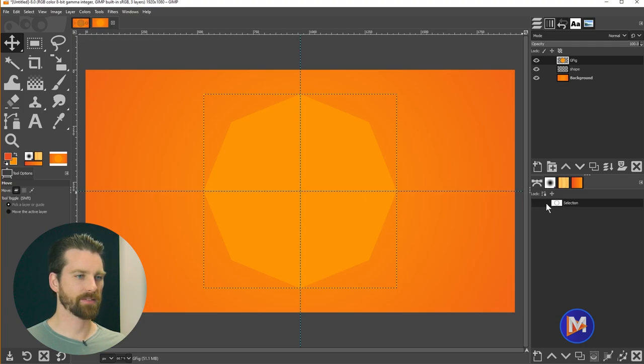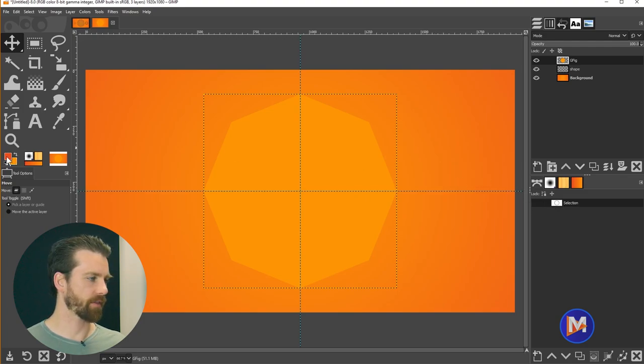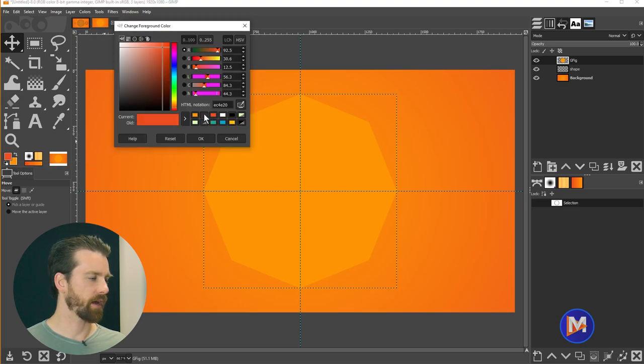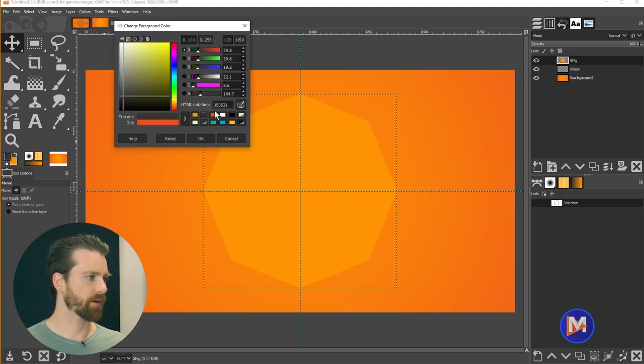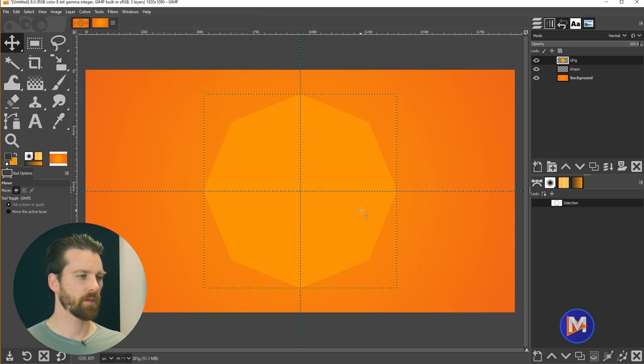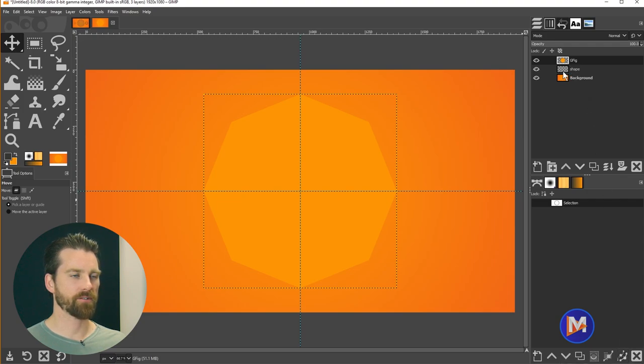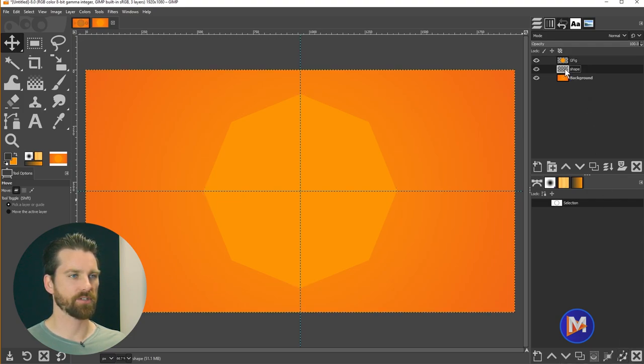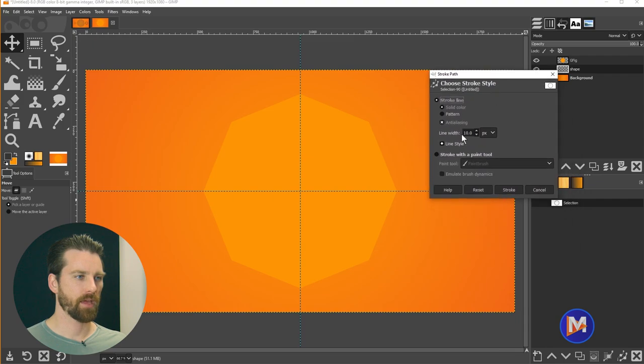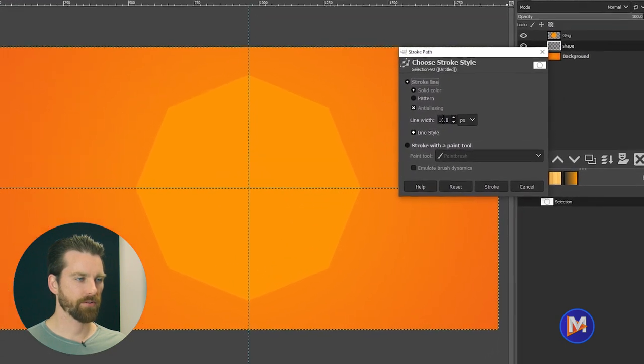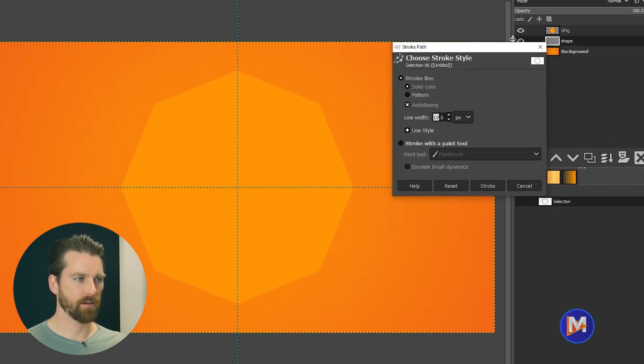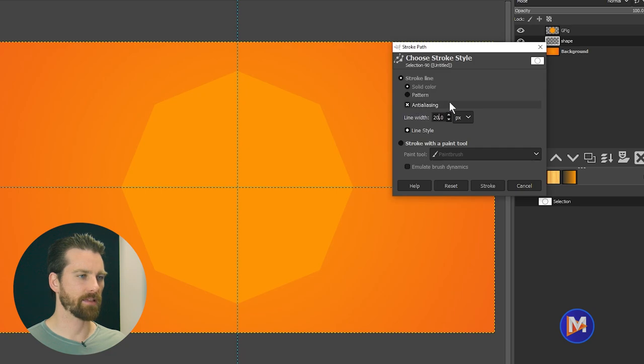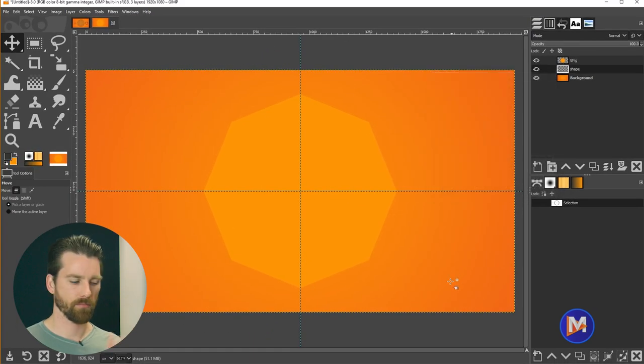Now we have our path selected here. I do want to change my foreground color that's being used right now so I'll click on here and go with this gray color here. You can copy the HTML notation and I'll click OK. On this path we're going to come over here and click the icon labeled paint along the path. Make sure you're on your shape layer here though so come over here and click on the shape layer in your layers panel and then we're going to click paint along the path. I'm going to increase the size of the line to 20 for the line width and everything else I'll leave the same. So stroke line, solid color, anti-aliasing, and then 20 and click stroke.